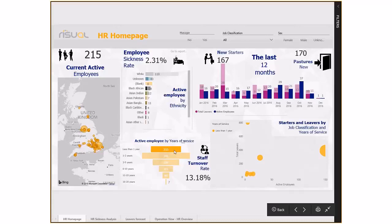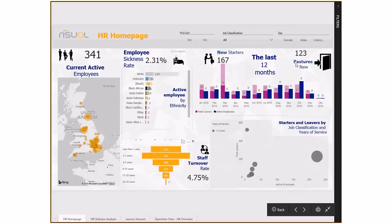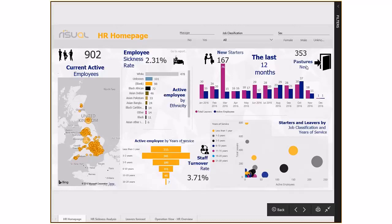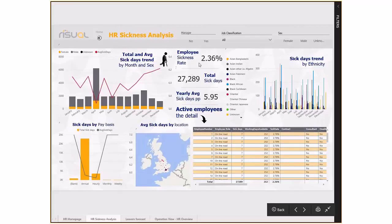There are several KPIs on the page: number of starters in the last 12 months, number of leavers in the past 12 months, sickness rate, and staff turnover rate. We also have a drill-through report to look at the sickness report in more detail - the sickness rate is quite high, so we want to see where that's happening.